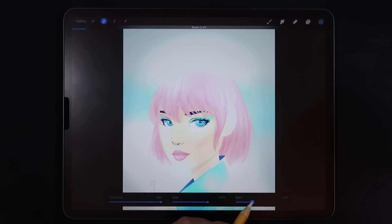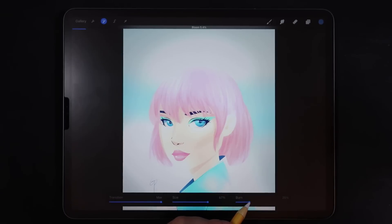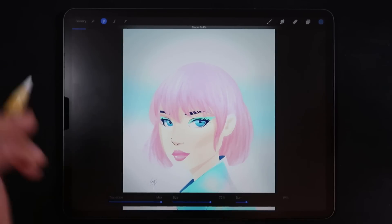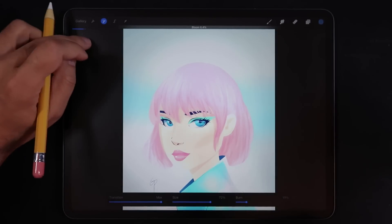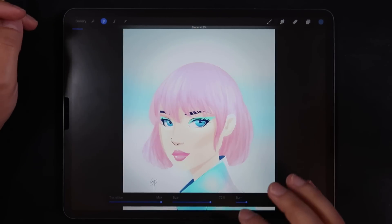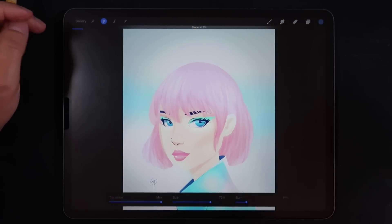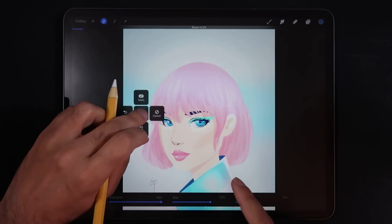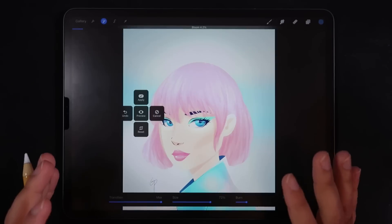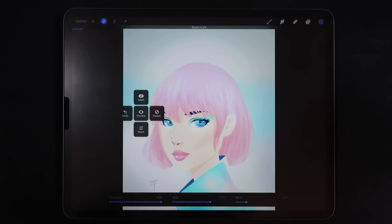Size also helps with transitions by increasing the feathering of the bloom amount. And finally burn is how much brightness you want to add — the amount of bloom applied to the picture. Just by adding a little bit, see how cool the image starts to become. You have all these sub-options at the bottom and then the total amount slider at the very top.